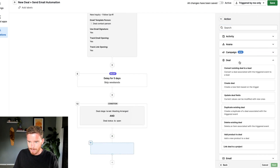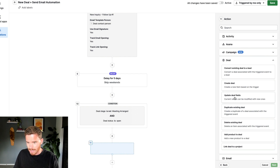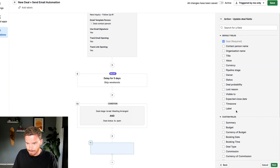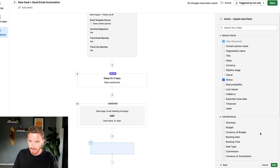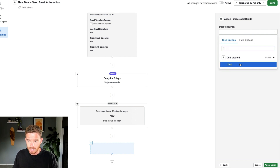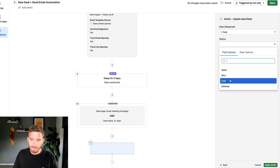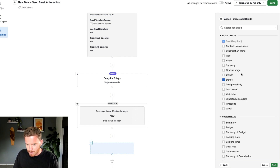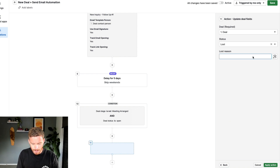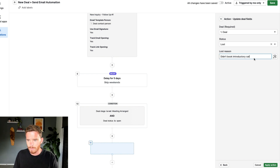This time I'm going to update my deal using the 'update deal fields' option. I can change the title, value, stage, or custom fields. All I need to do is update the status — I'm going to specify the deal from my trigger and mark it as lost. I'll also set the lost reason as 'didn't book introductory call,' which is a good idea so I can track why deals are being lost.